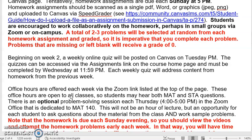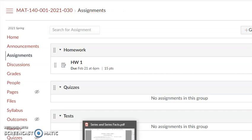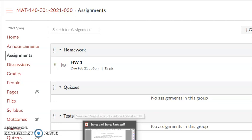Beginning week two, a weekly online quiz will be posted on Canvas. You can access those at the same Assignments link on the Canvas site. You'll have essentially one day — 24 hours — at which to complete the quiz at some point over the course of the day.